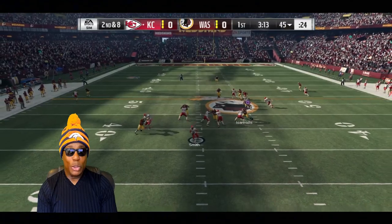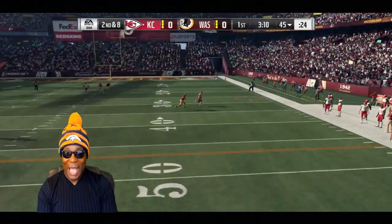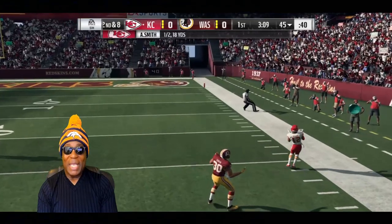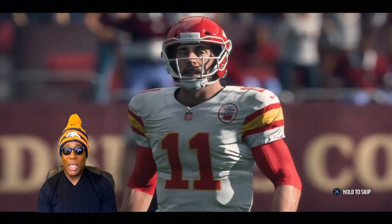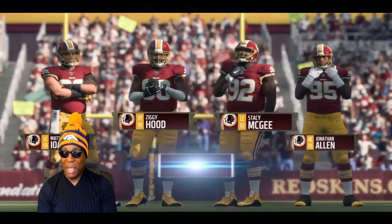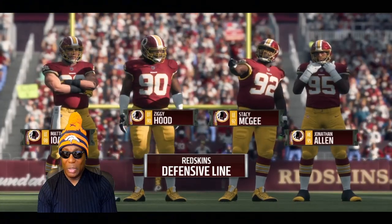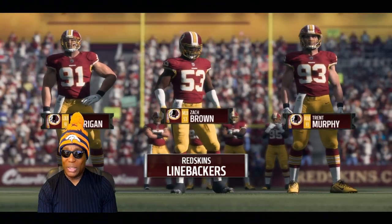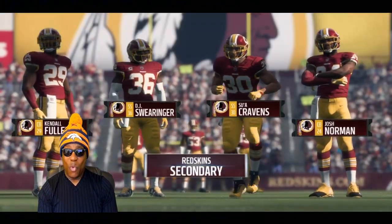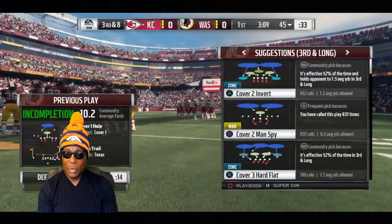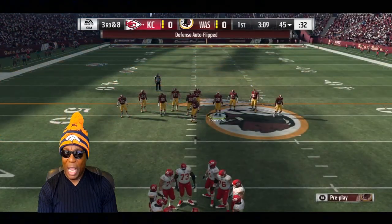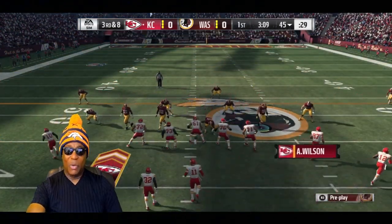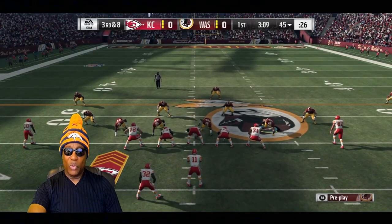When you secure a touchdown, sack the quarterback, or make a game-winning play, you'll be able to make your opponent relive that moment. This is all sounding good when they talk about camera views and replays.